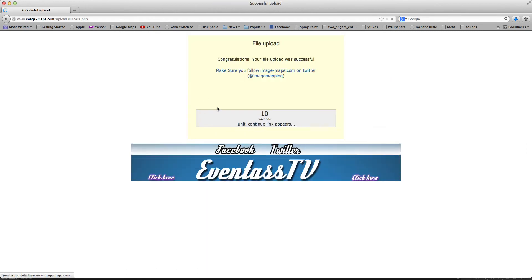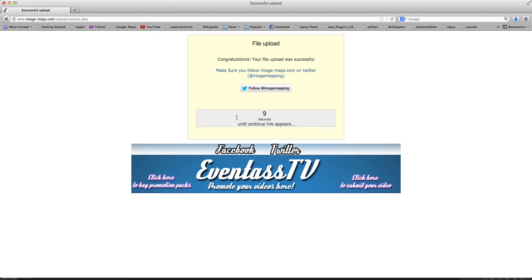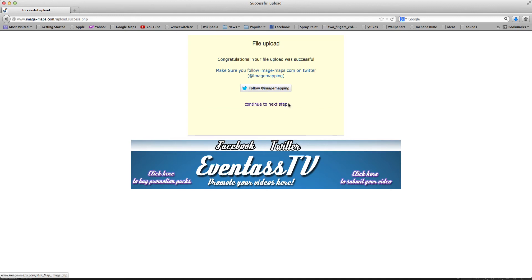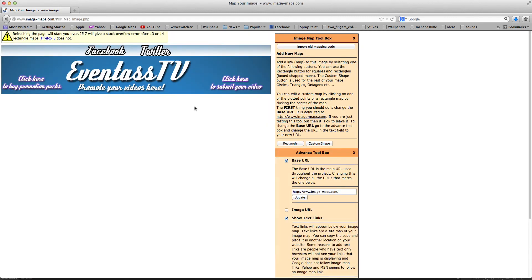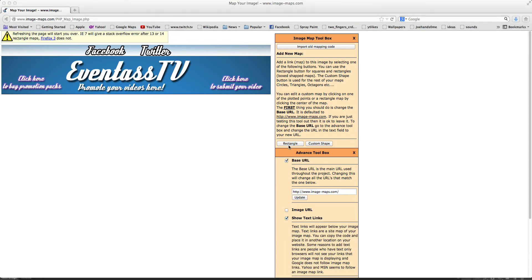Now it will give you a 10 second window and say congratulations your file was uploaded. Make sure you follow imagemaps.com on Twitter. So you need to wait 10 seconds and then continue to the next step and then it'll come up your banner up here. Now you can do custom shapes but for this, for the sakes of this tutorial I'm going to focus on the rectangle tool because it is the easiest.